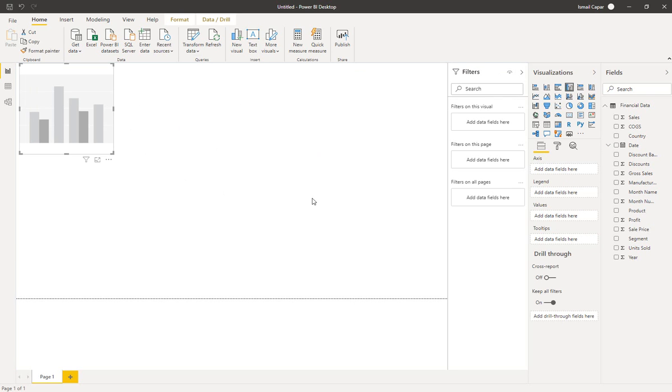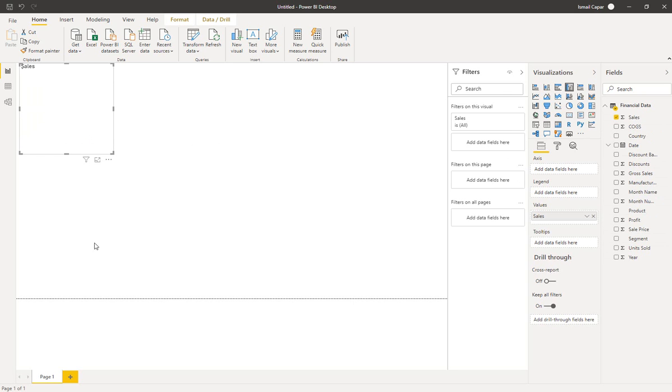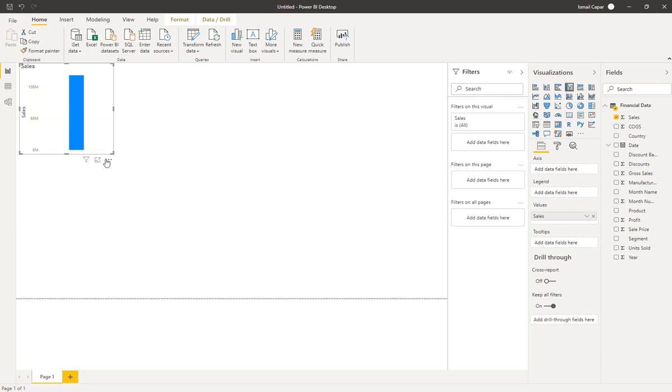This is an empty bar graph. Then I need to decide what I would like to include in this bar graph. For example, I can include the sales data. At this point what it did is it looked into the sales and just created a single sales value which is the sum of all the sales.